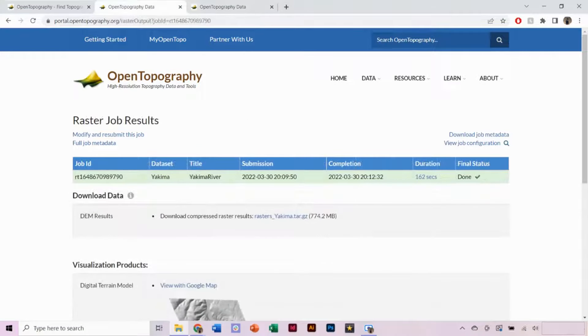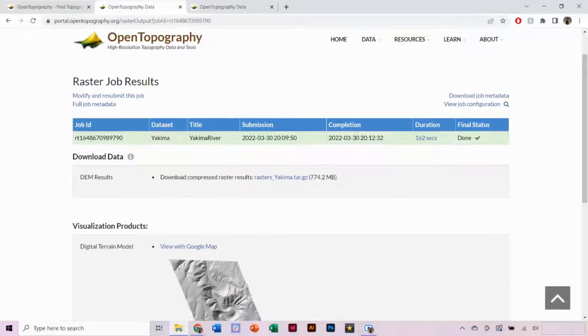Once complete, click on the file under DEM Results, and the file will automatically begin to download.